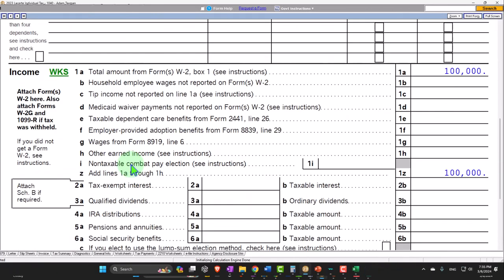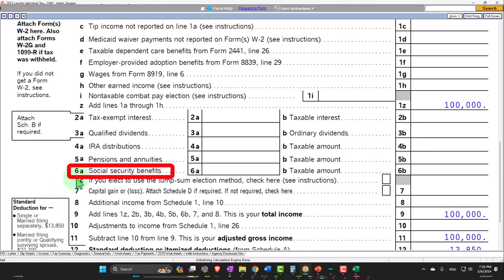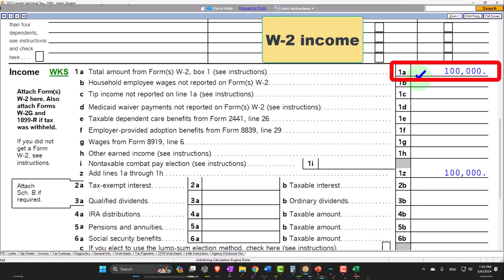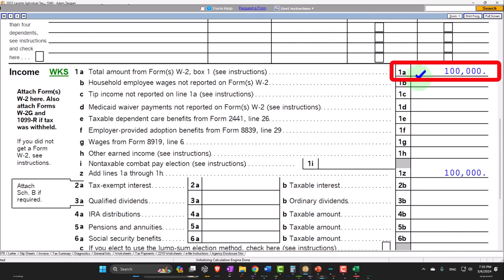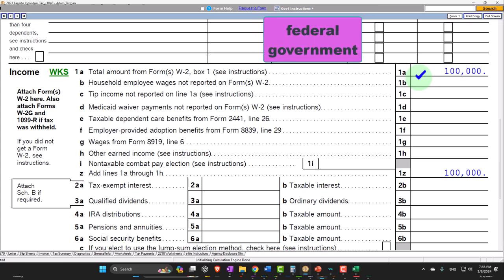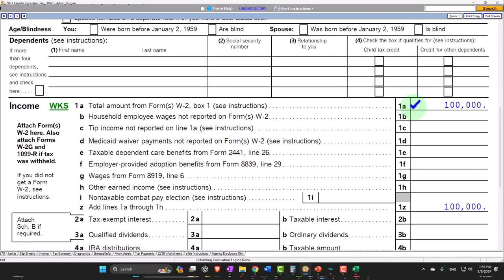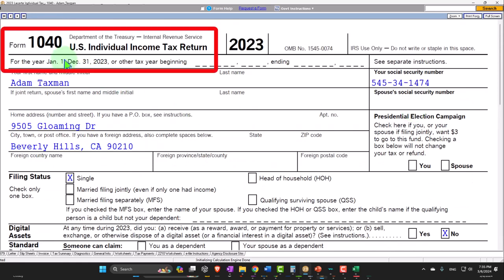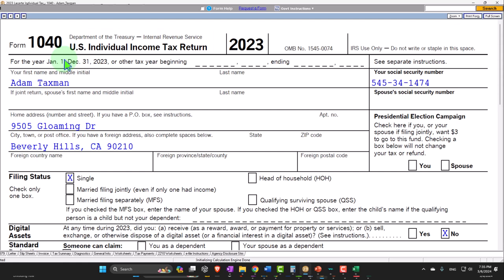Now we're going to think about income related to Social Security benefits reported on line 6. When thinking about people in their working years, they'll typically have W-2 income and be paying into the Social Security system. Social Security is a benefit program type of tax. On Form 1040, we're primarily thinking of federal income taxes, but we could have some reporting and calculations with regard to Social Security taxes.